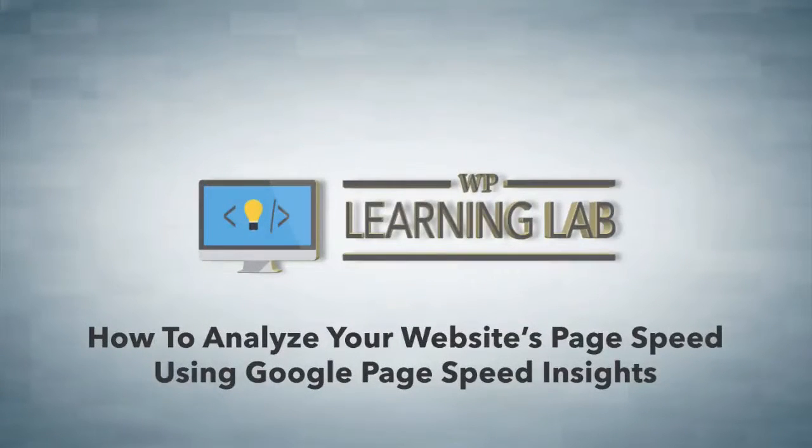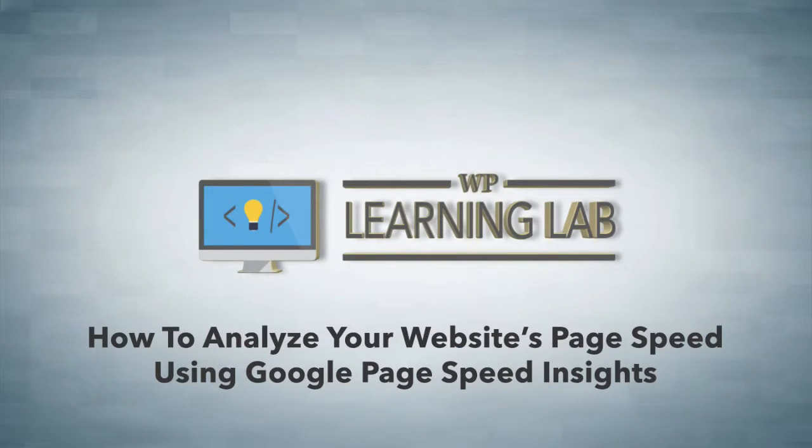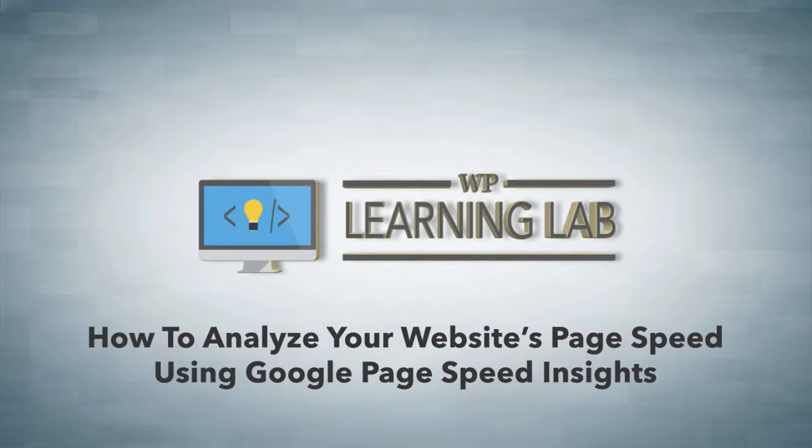Hey everybody, it's Bjorn from WP Learning Lab. In this video I'm going to show you how to test the speed or the load time of your WordPress website and what you can do to make it go a little bit faster.